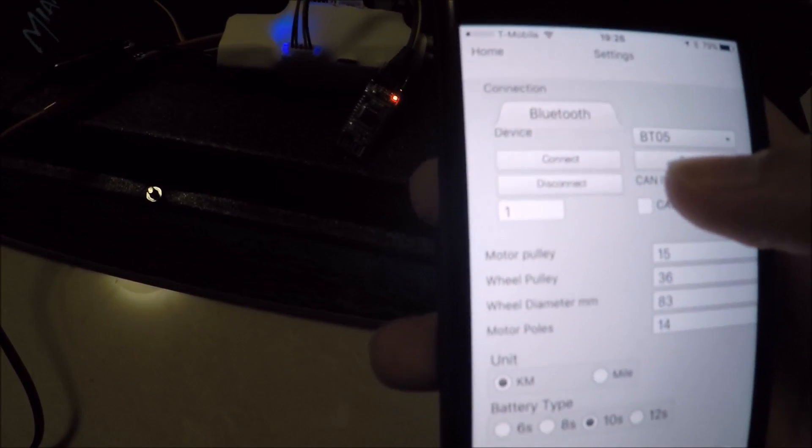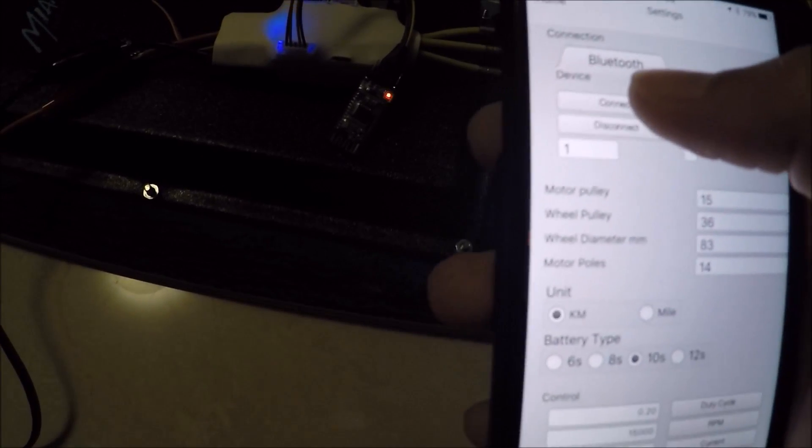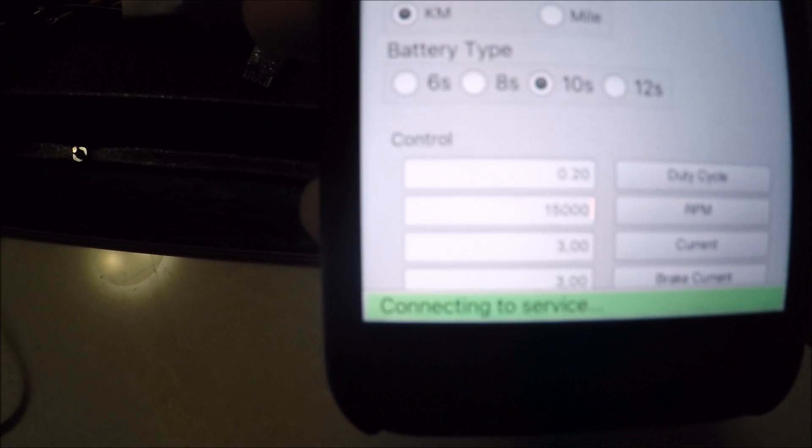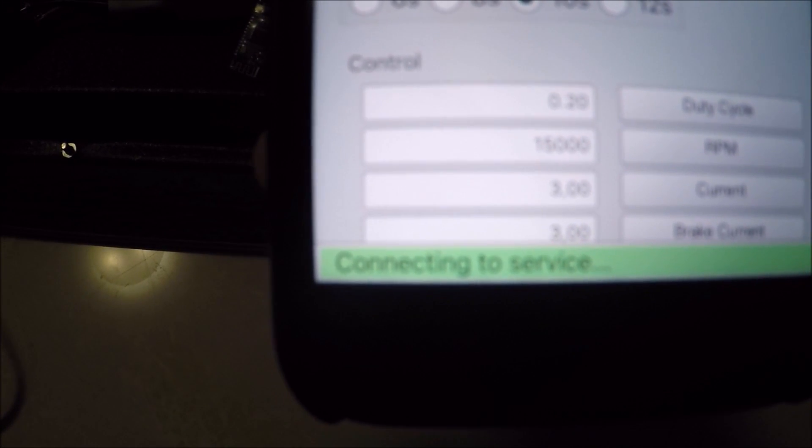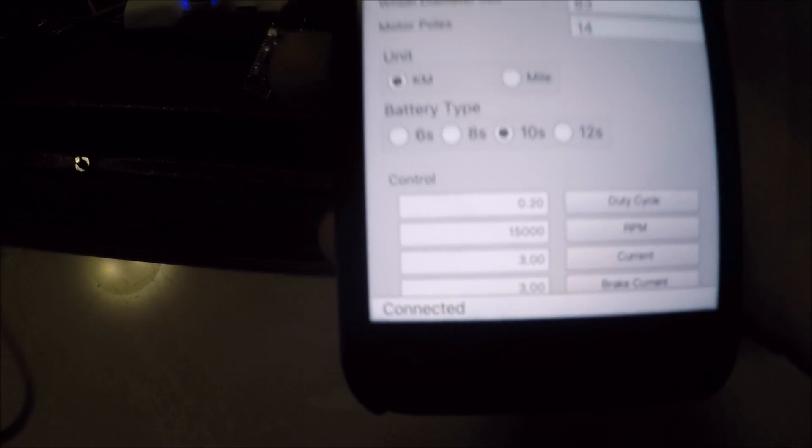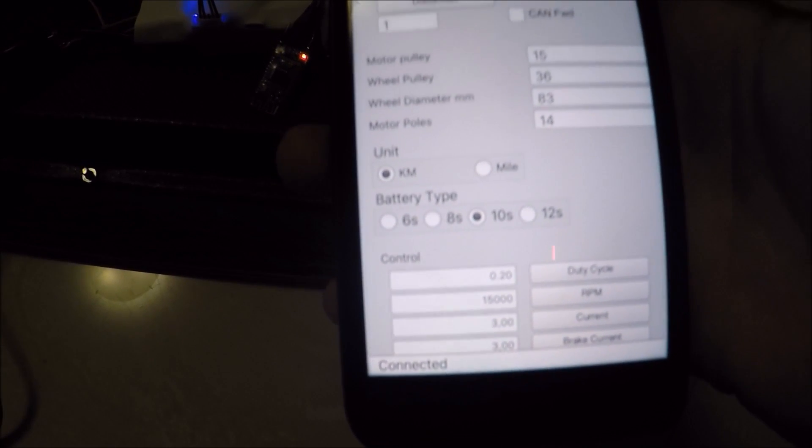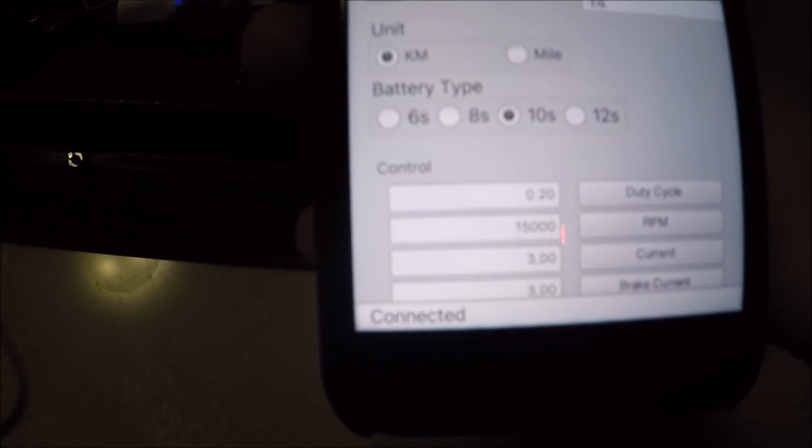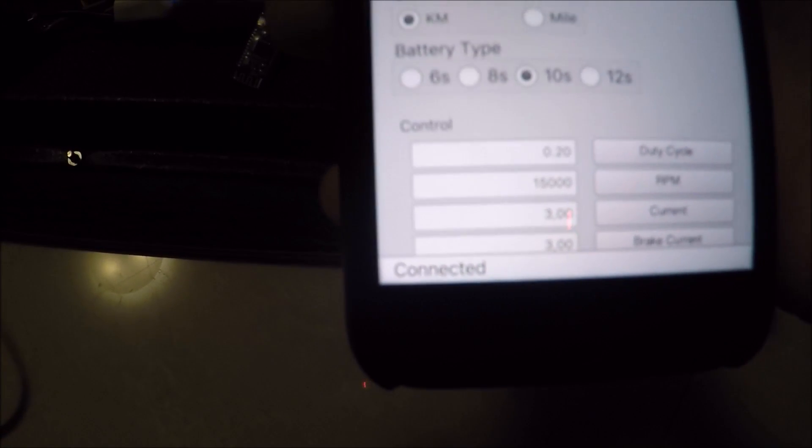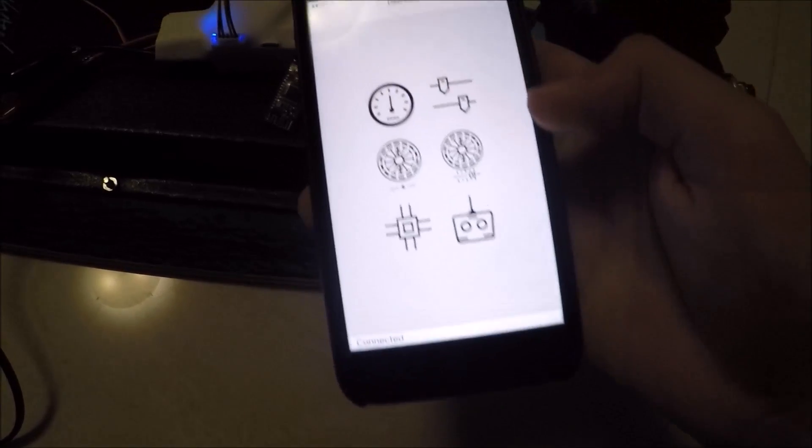Once it's there, you want to go ahead and hit connect. You can see down at the bottom it'll connect and show the firmware version of that vest. It'll also stay with a connected status.